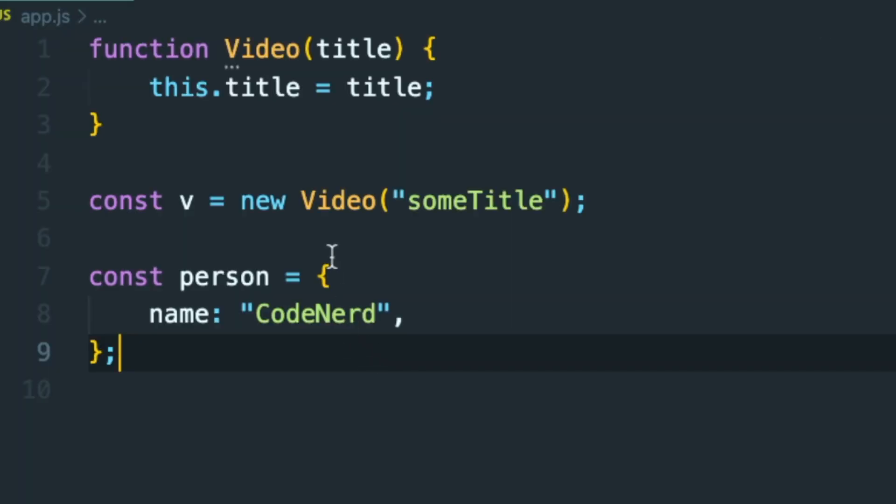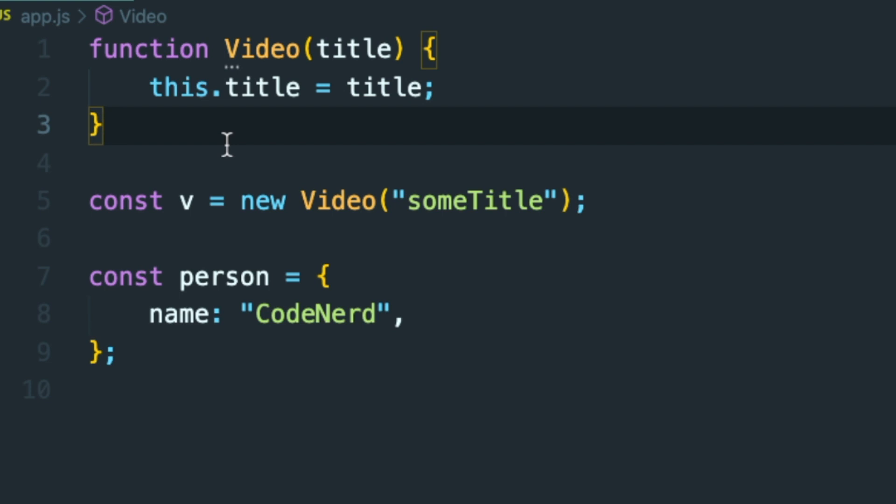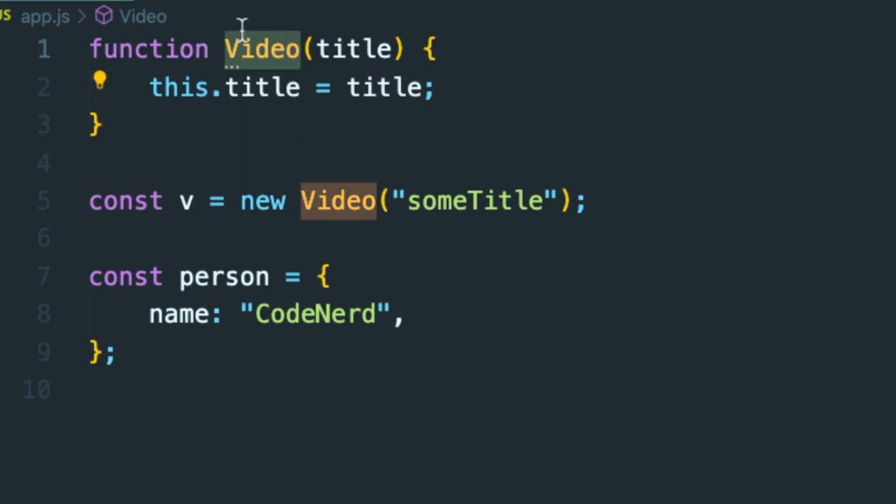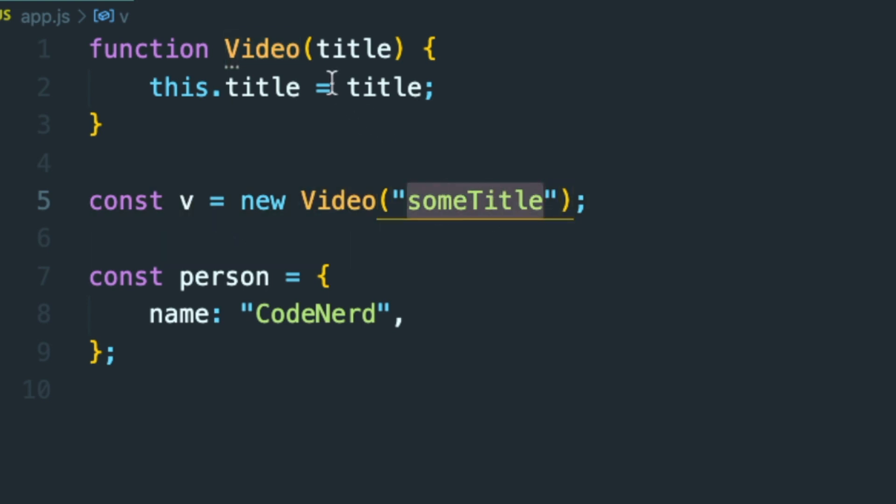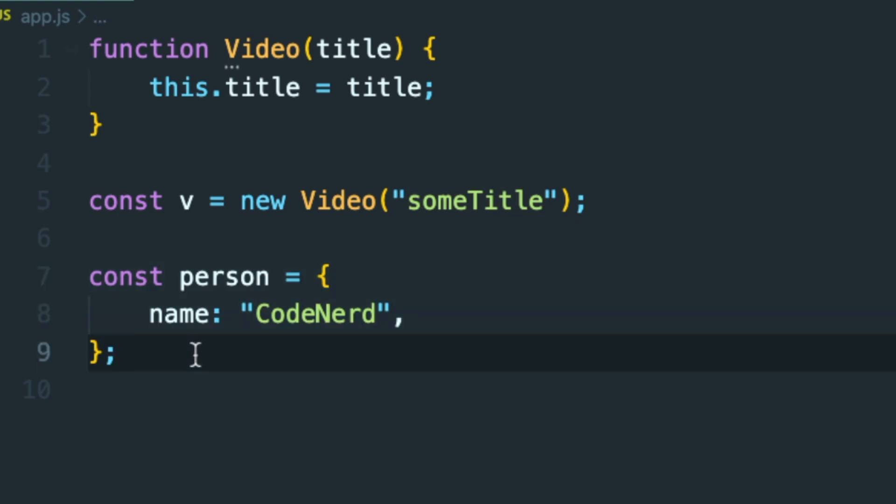Here I have created a function that acts as a constructor. It's actually a video. You can make video objects from it. And here I have made one called V with some title that I'm passing on. And also I have created this object literal.